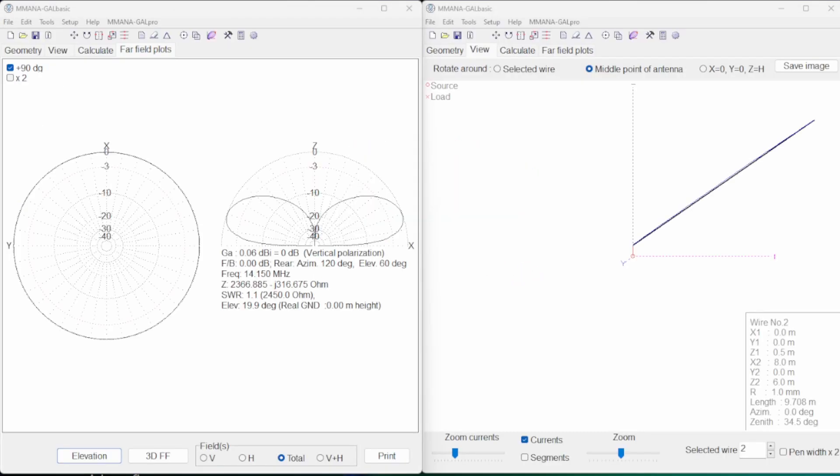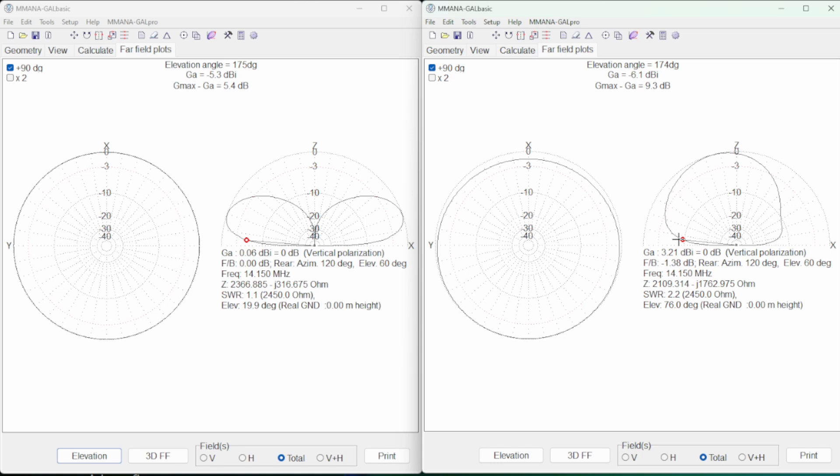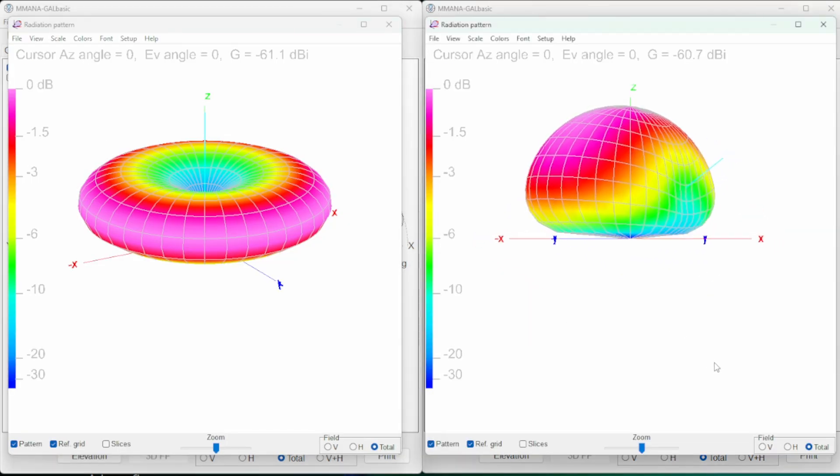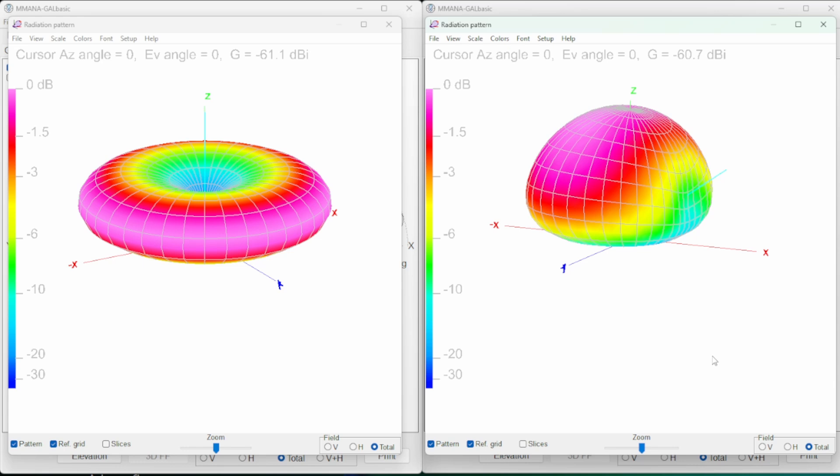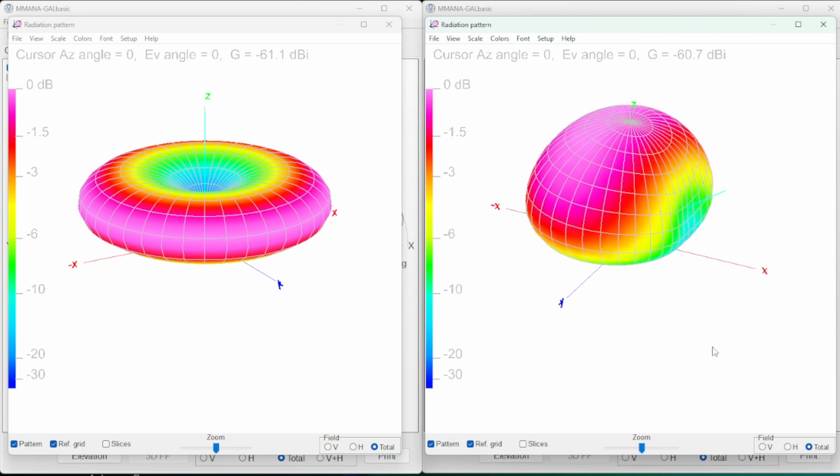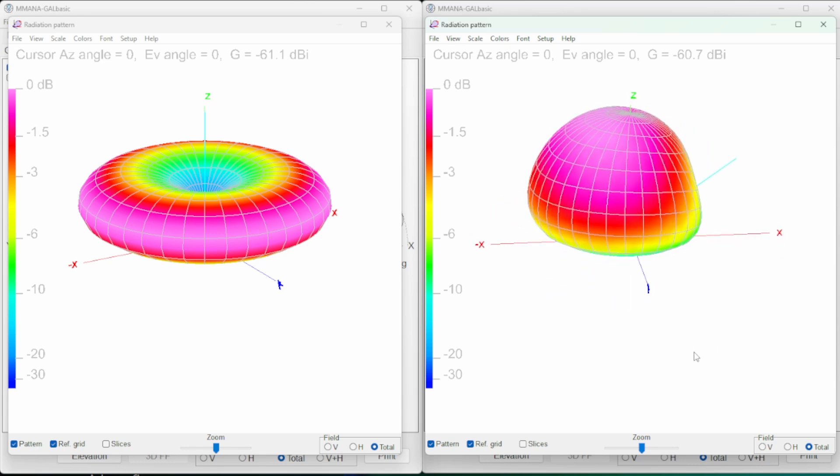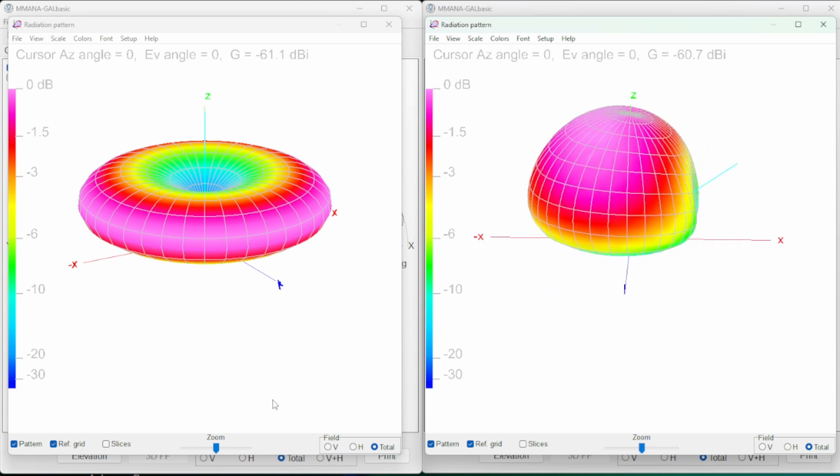So now let's compare it to a traditional slope mounted NFED half-wave. We can see that the vertical has more gain in the 5 degree takeoff angle. Now we'll compare the 3D models. The vertical NFED is omnidirectional, but the sloper does have some front to back, so if you want directionality.